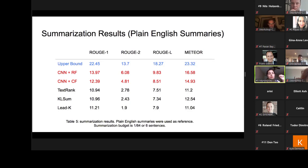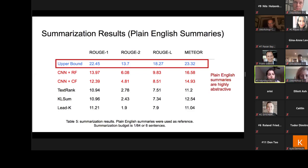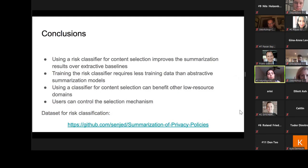We also evaluate using plain English summaries written by TOSDR contributors for risky sections. We add an upper bound baseline representing a perfect classifier identifying all risky sections. The upper bound baseline results are also low, indicating that plain English summaries are highly abstractive and the wording is very different from the actual privacy policy content. Both model variations outperform the baselines here, though these results are not statistically significant. We showed that using a risk classifier improves summarization over unsupervised baselines, and training this classifier requires much less data than an abstractive summarization model.